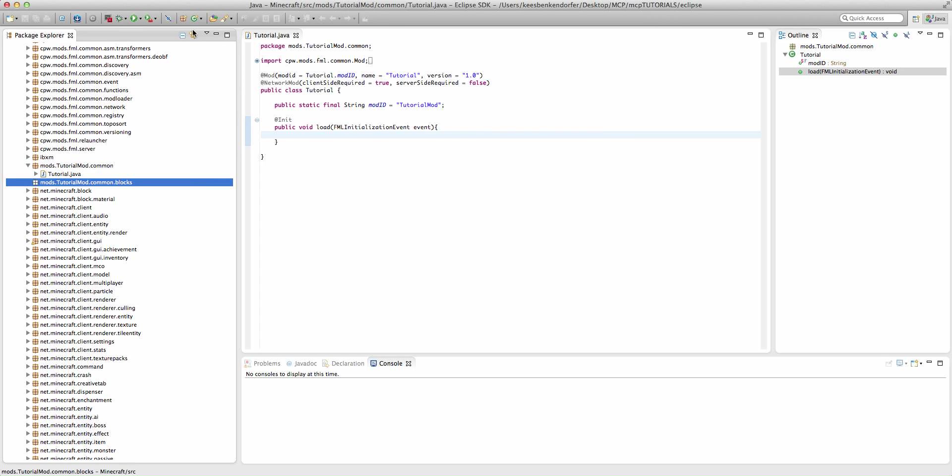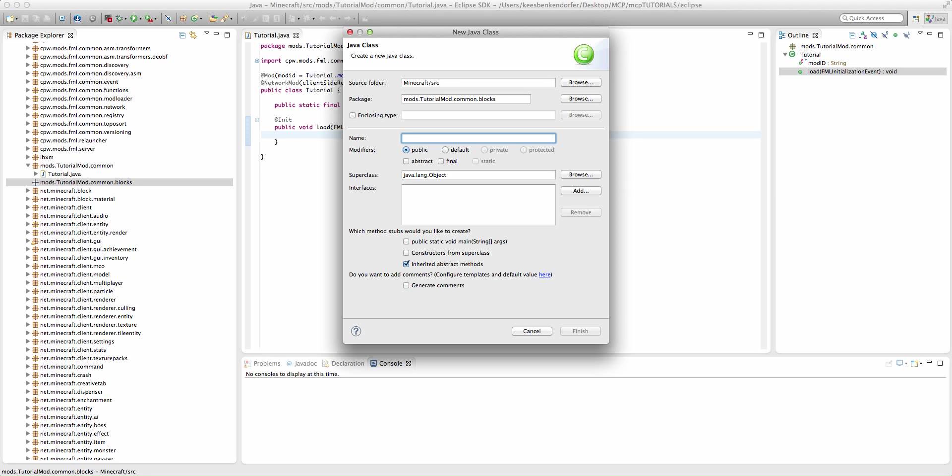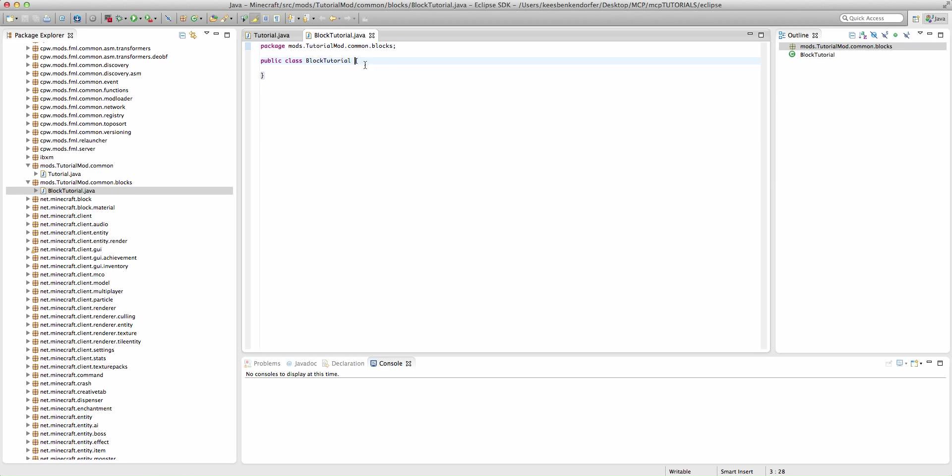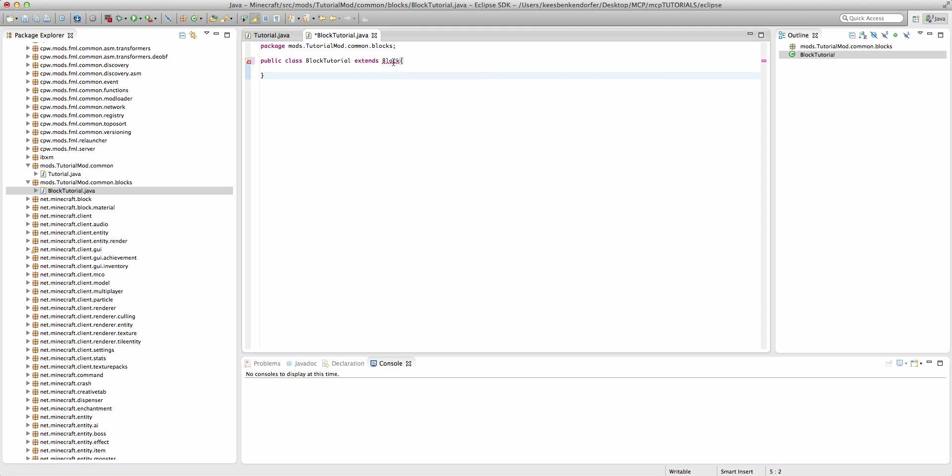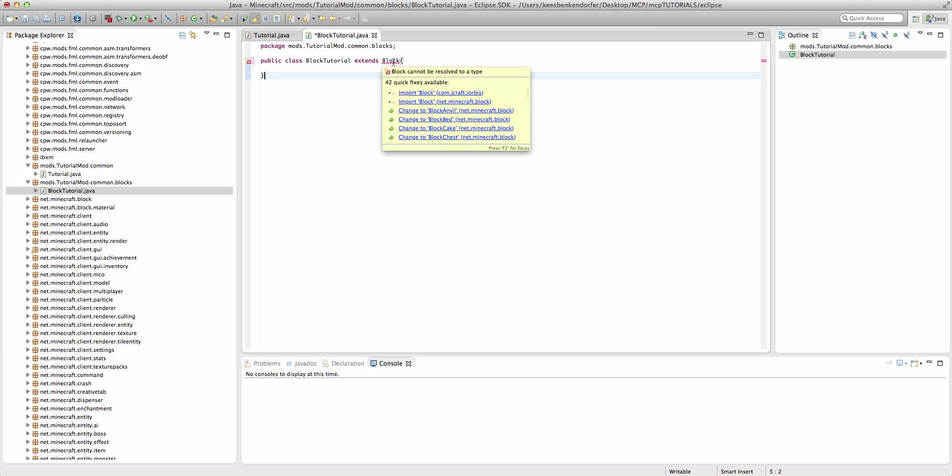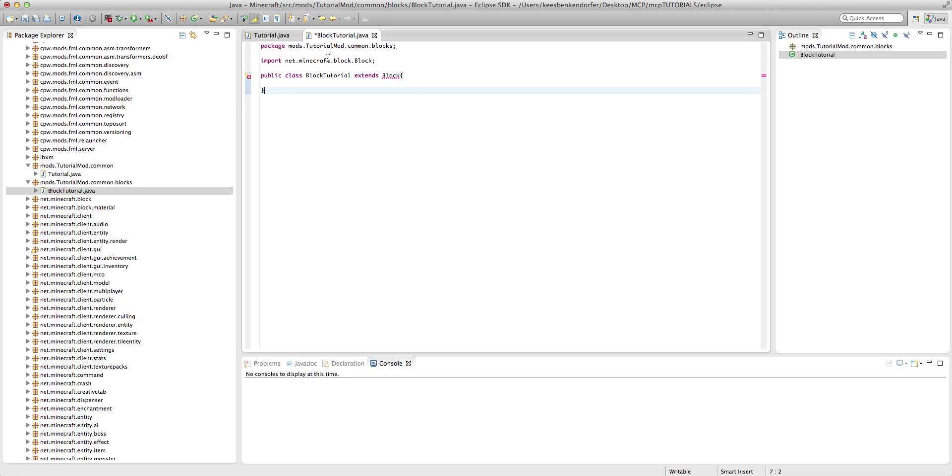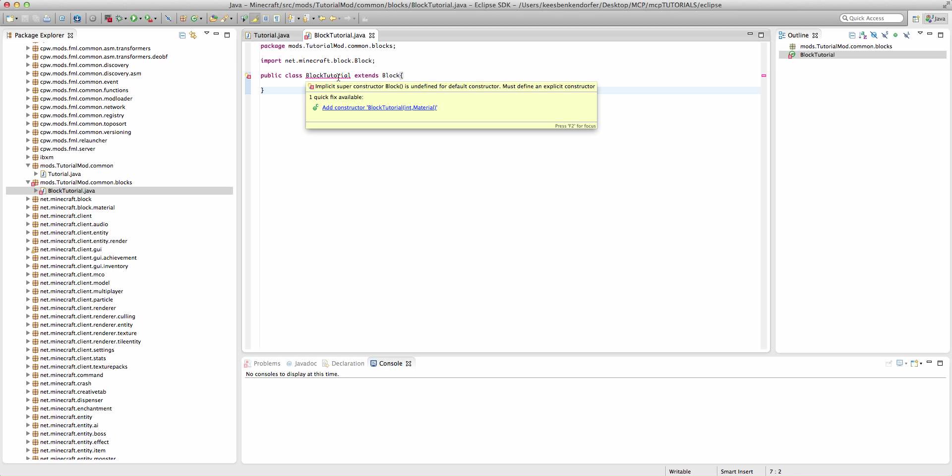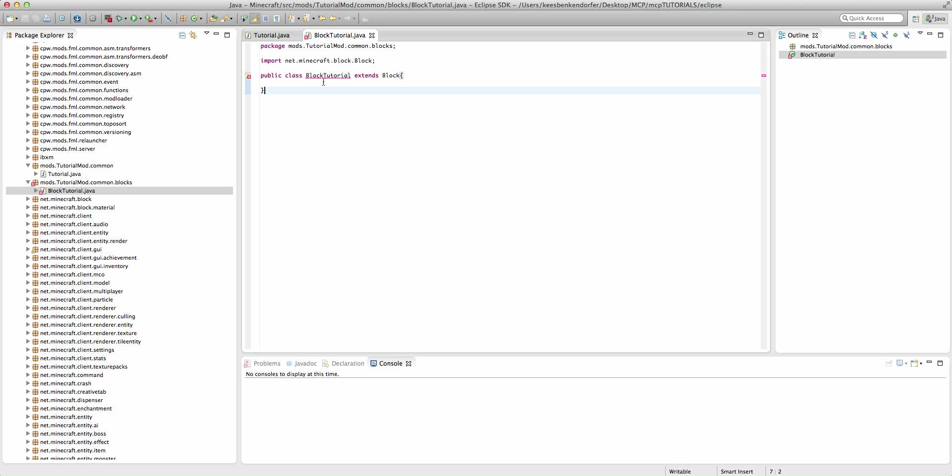We hit finish, and we'll create a new class called blockTutorial. The blockTutorial class is going to extend block, because it is a block. This is a normal Minecraft class, so we're going to want to import block. Be careful that you import the block from net.minecraft.block, not the jorbis one, because that doesn't have the required methods.